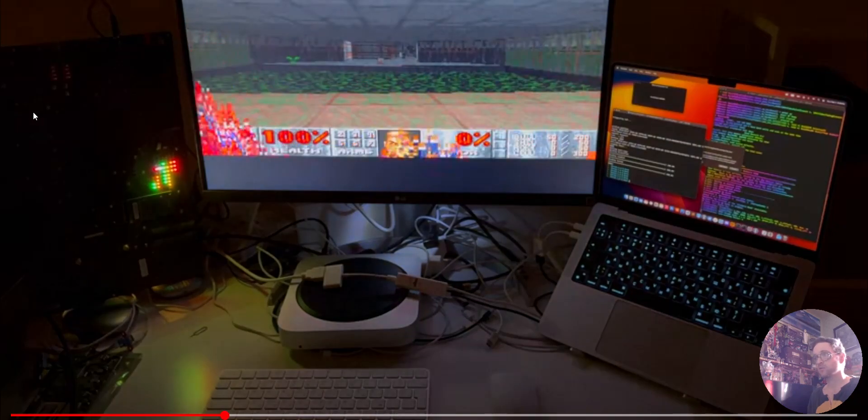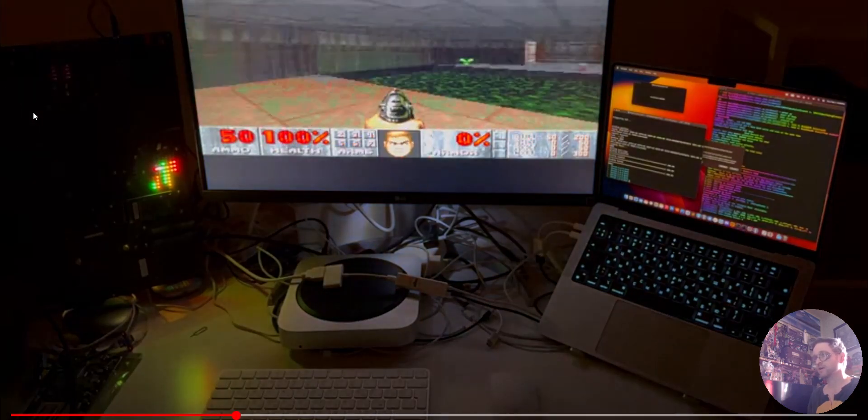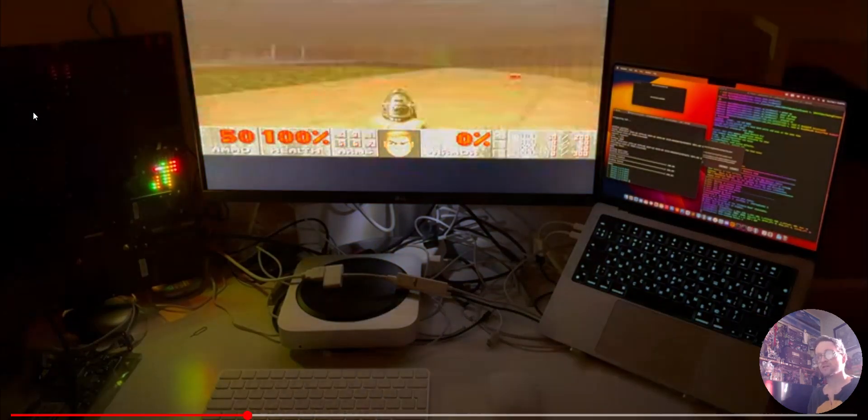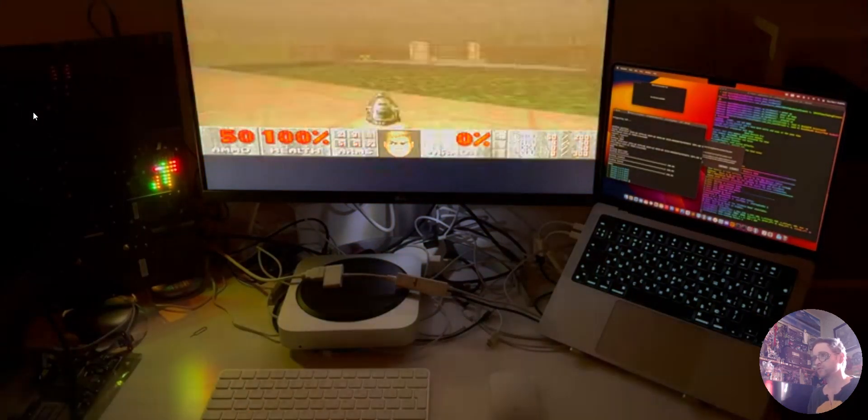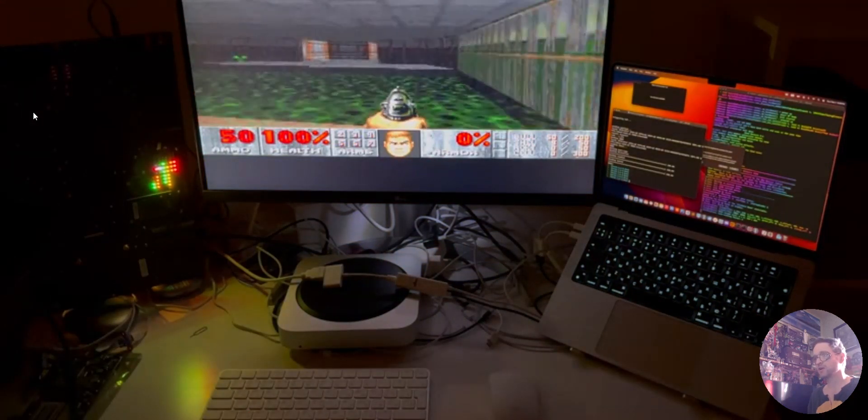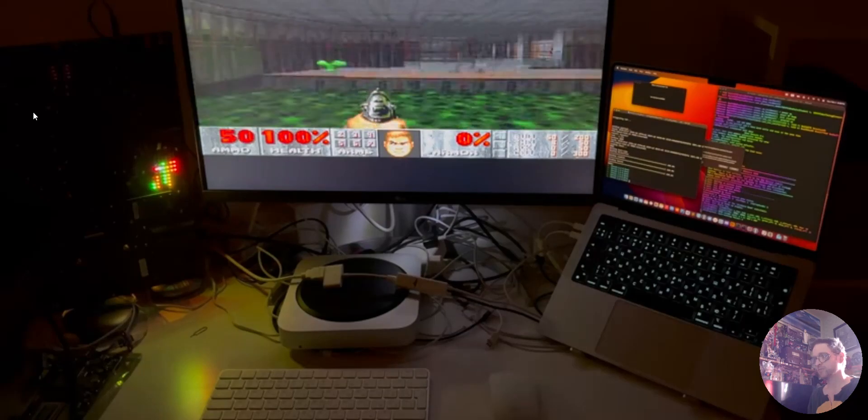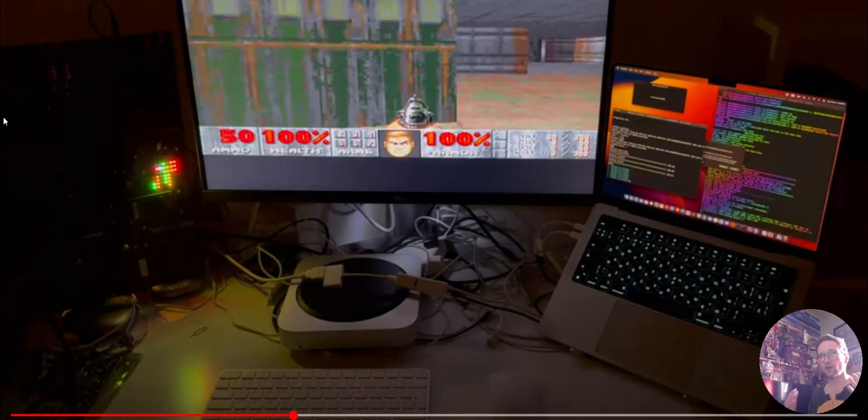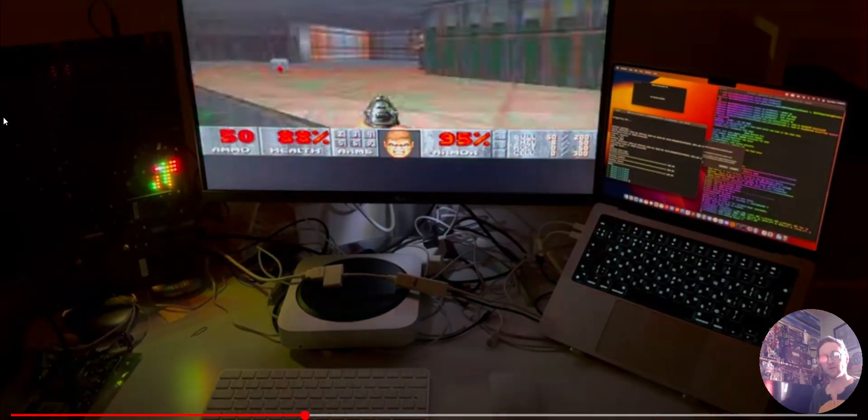And today we are checking out somebody got Doom running on an adapter, on a dongle of all things.